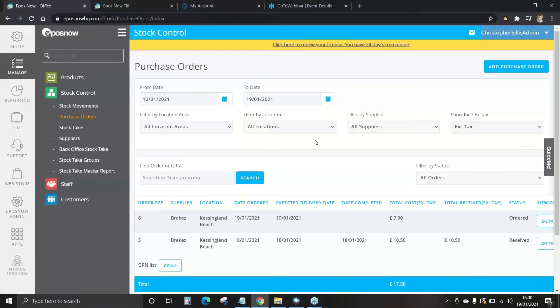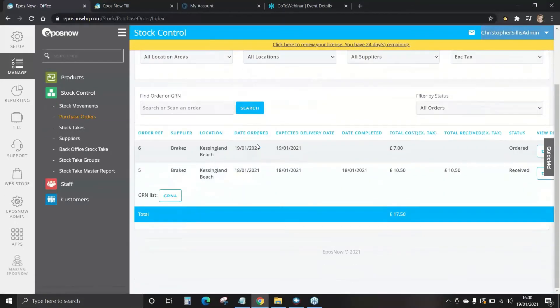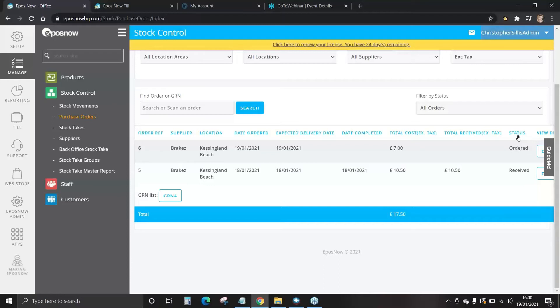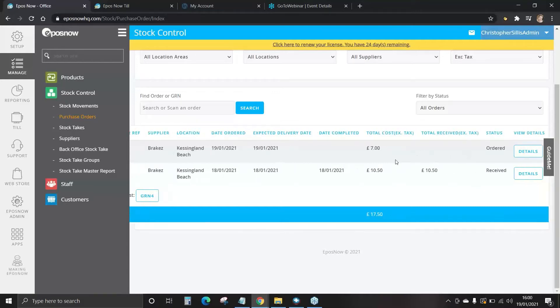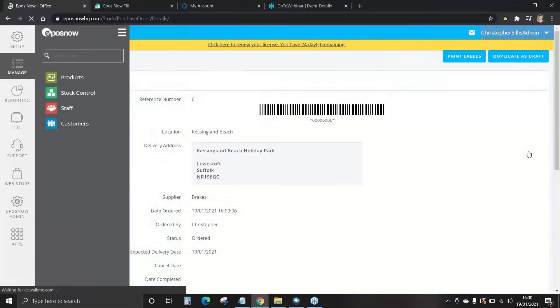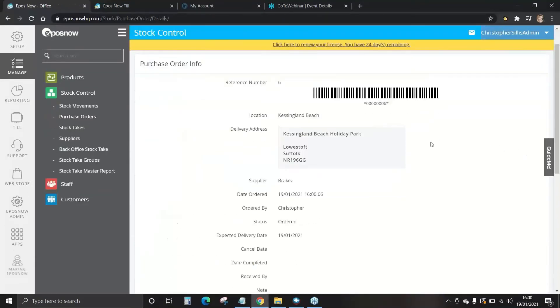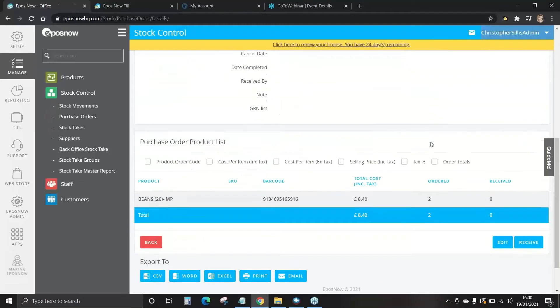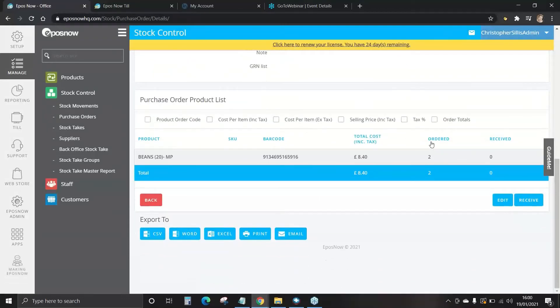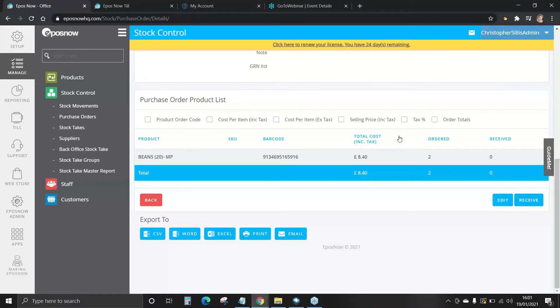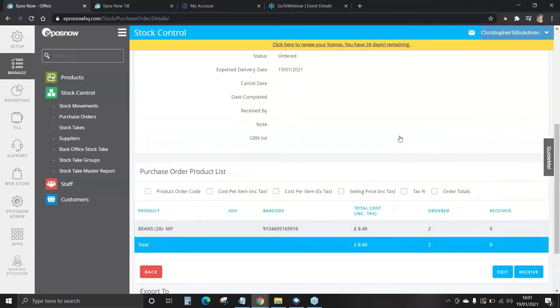Now once that delivery arrives we can go back to our purchase orders, select the recent purchase order and you can see here we've got an order reference number and a status as ordered. You've also got the dates here and the location and supply details. On that purchase order we're going to select details and once you're happy the delivery has arrived all correct you can select receive.